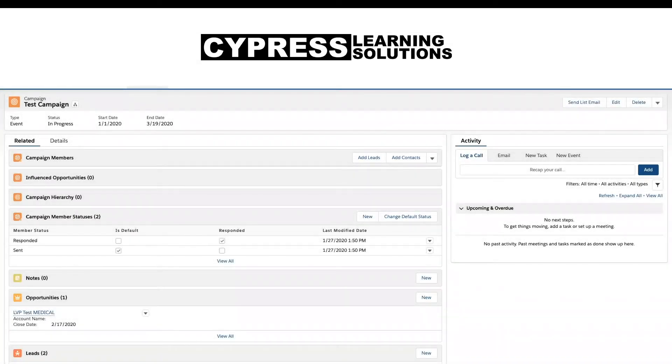Hi, this is Brandon with Cypress Learning. Today we're going to talk about setting up your connected campaign features in Pardot to our Salesforce campaign records.